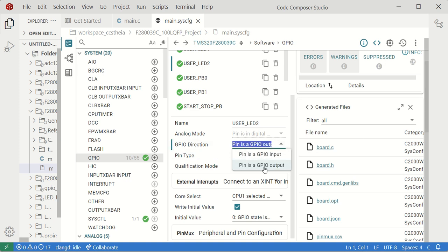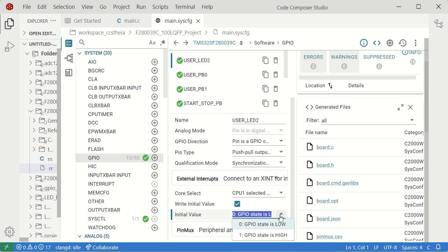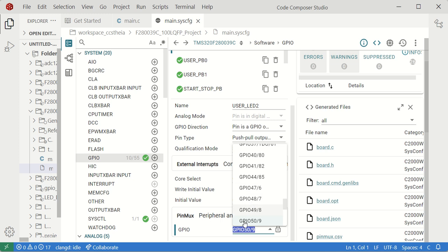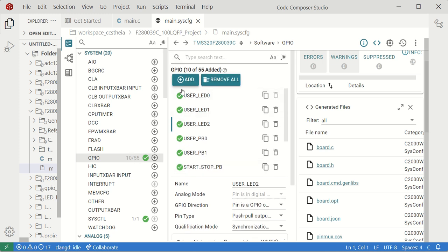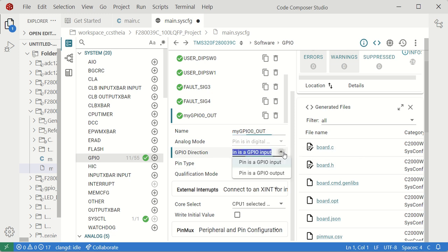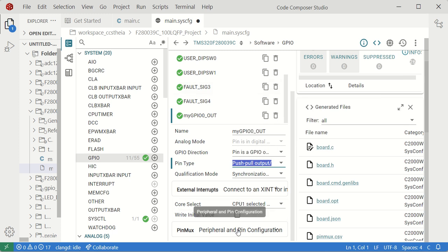Since it is an LED driver, the direction will be output only. You can set the initial value low or high as per your choice. Let me add one more GPIO pin. A new GPIO 0 is added — I'll rename it to 'my_gpio_out_pin'. Set direction to output, and you can choose open-drain or push-pull type.